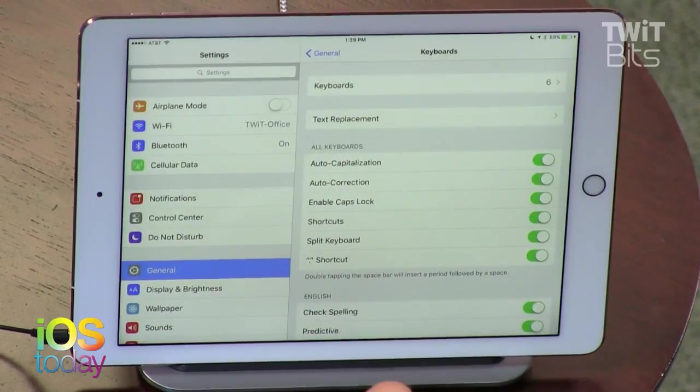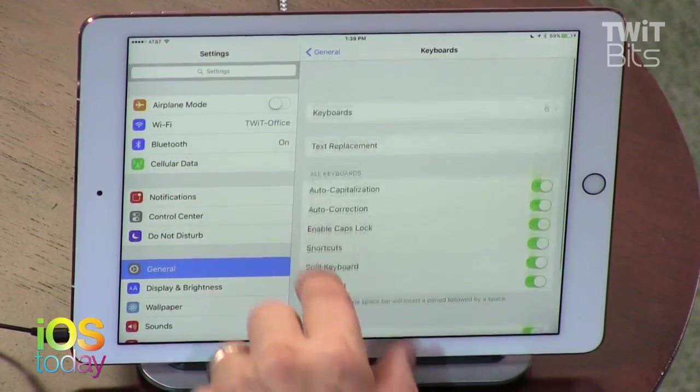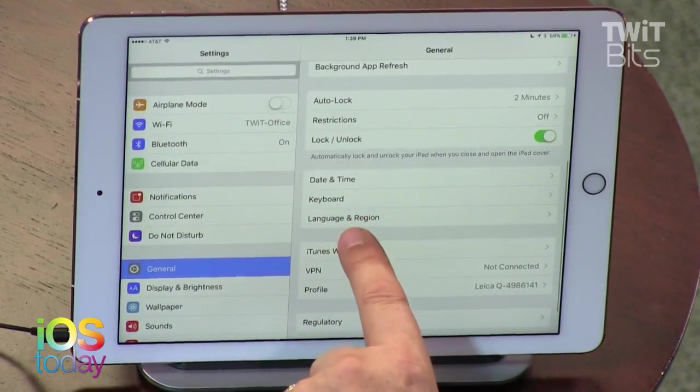Let me launch an editing program and show you how to use Gboard. First thing we're going to do is install it. Let me walk through that process just in case people don't know. You download it — in this case you're looking for Gboard by Google.